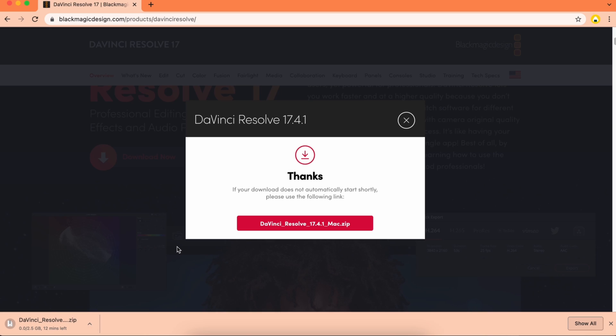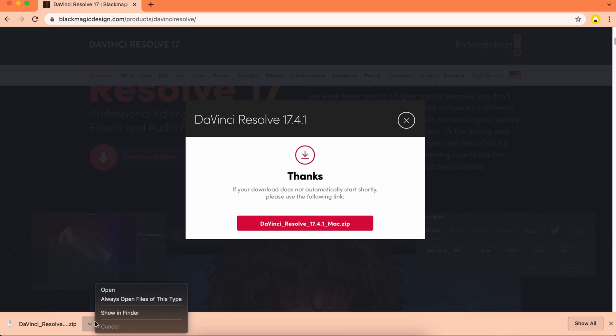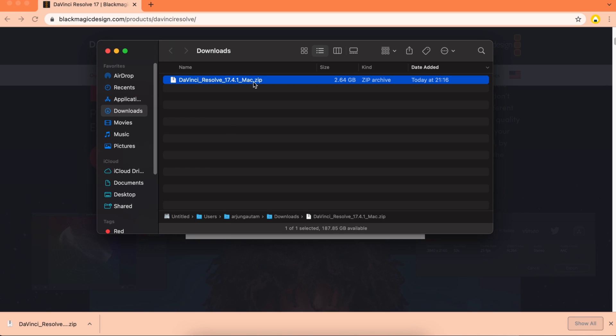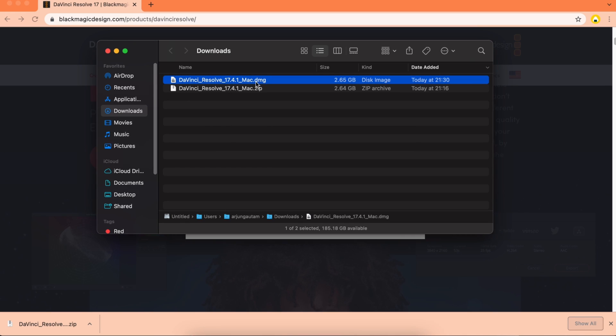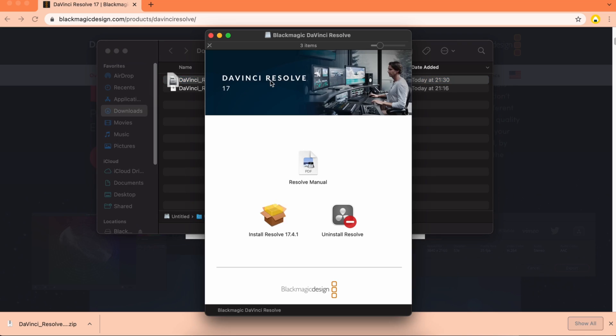Once the zip file is downloaded, go into Finder and double click to install. This will extract the DMG file. Double click the DMG file.